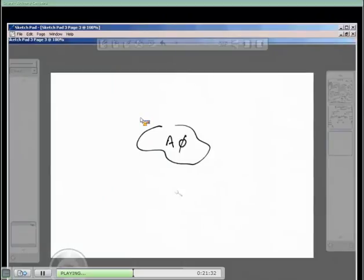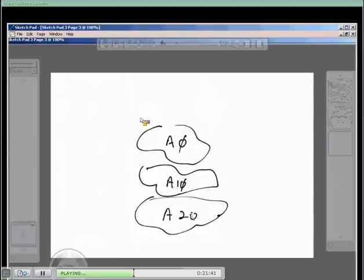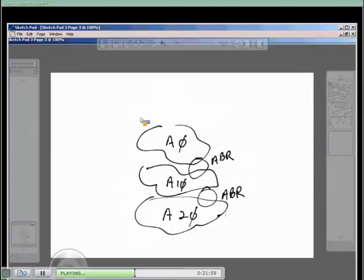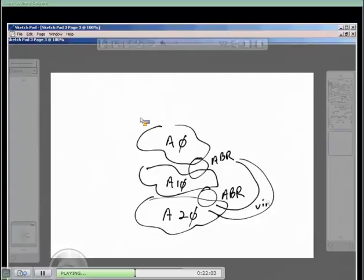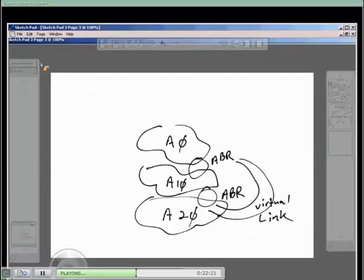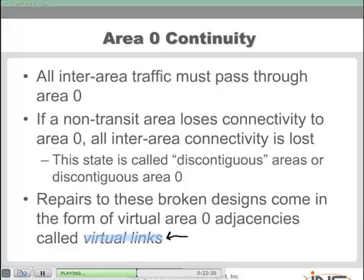Another classic case for a virtual link: in our own area, say we have area zero, area 10, and then for whatever reason we set up area 20 out beyond area 10. The non-transit area 20 doesn't touch area zero — design problem. So we configure a virtual link on the ABR between area 10 and area zero, and the ABR between area 10 and area 20, so that area 20 does touch the backbone area through the virtual link. Virtual links are important tools in our belt to avoid design flaws that can crop up when OSPF is not properly designed or implemented.